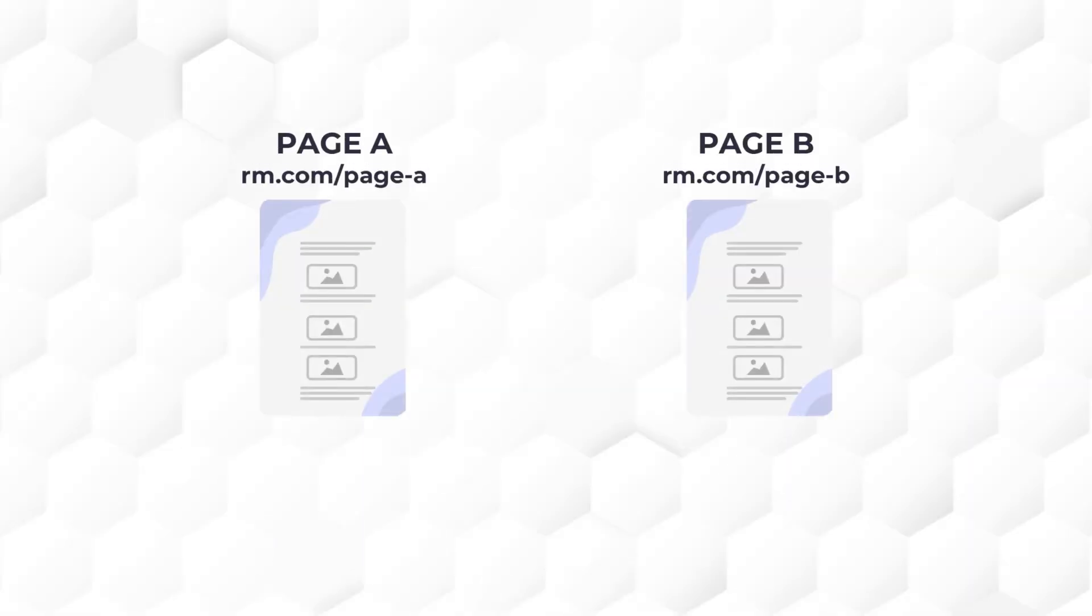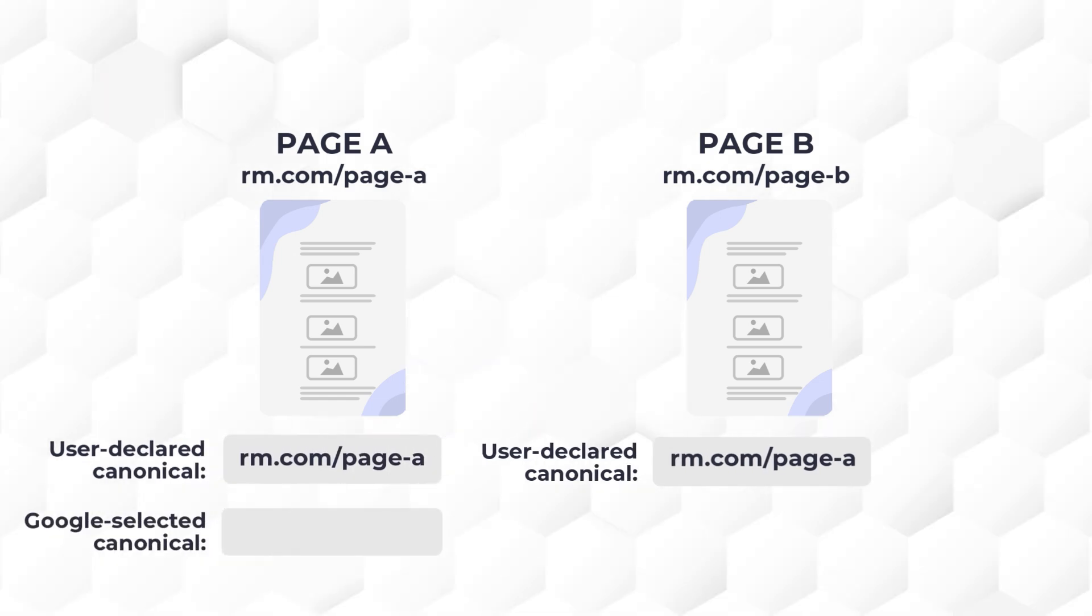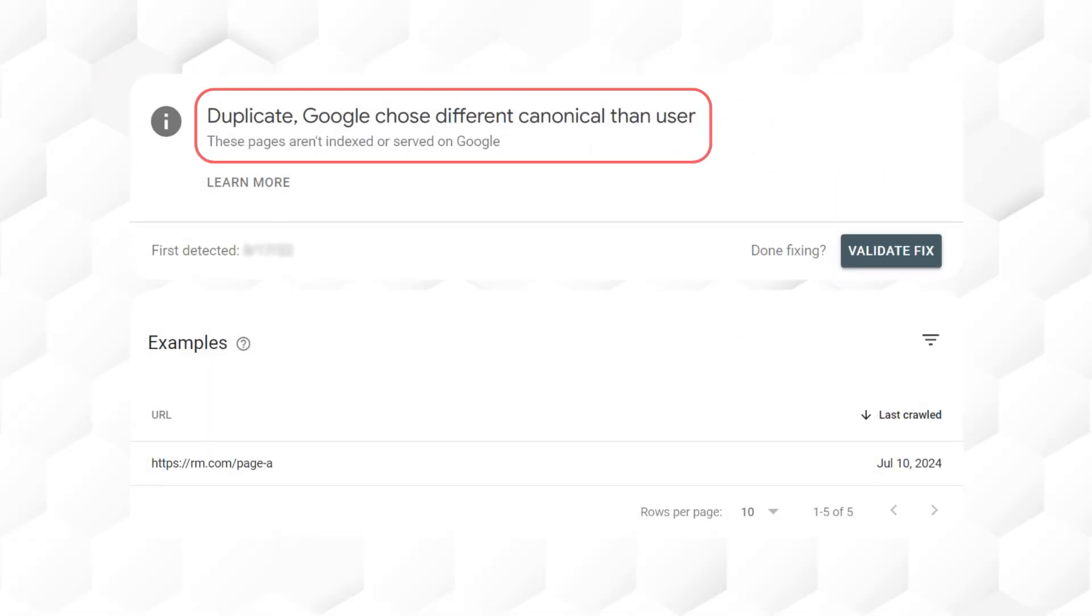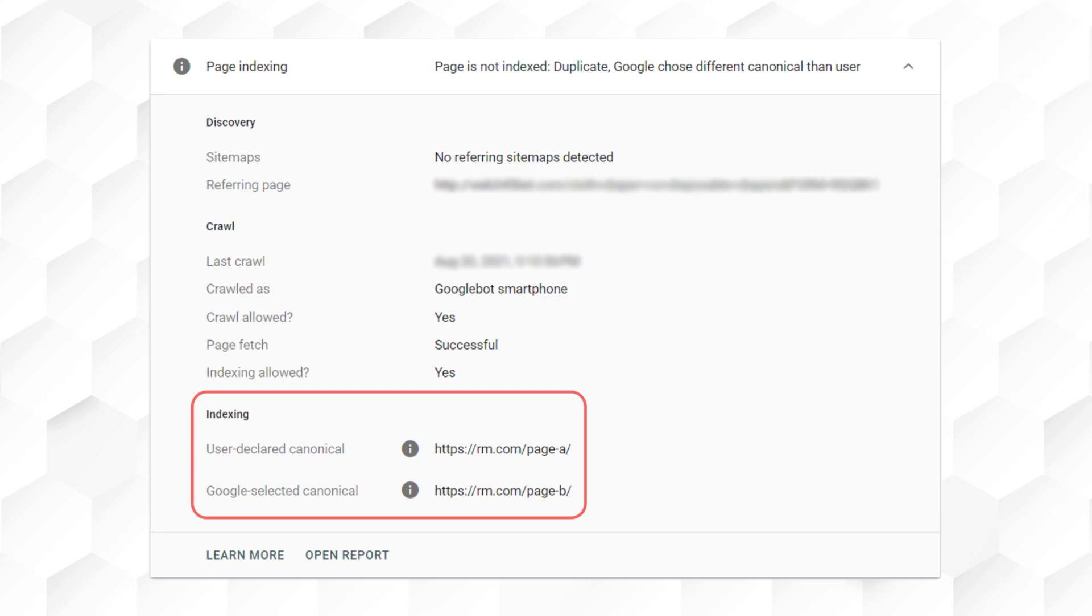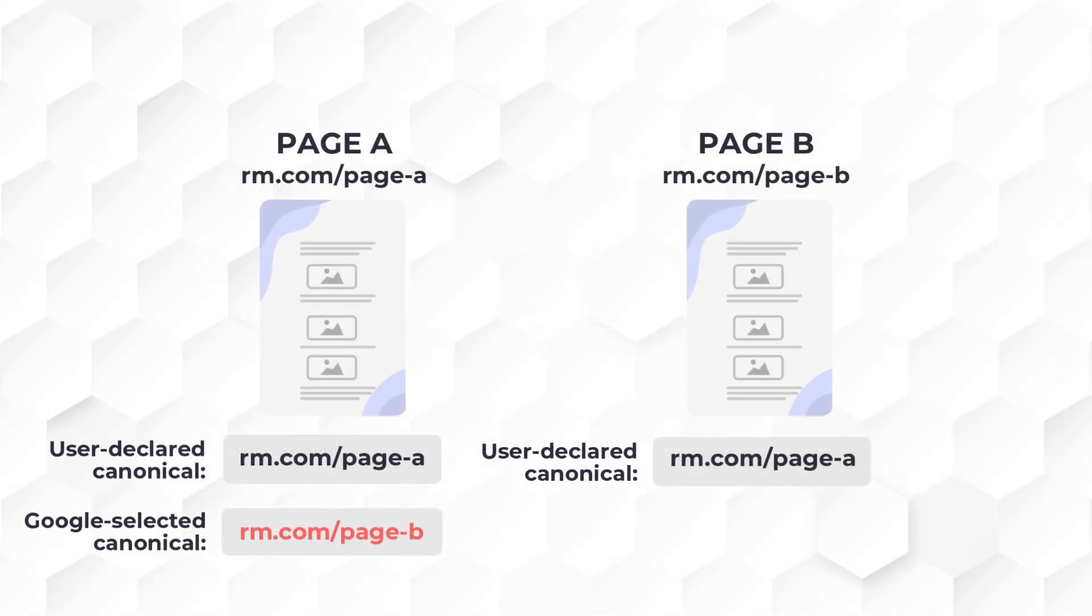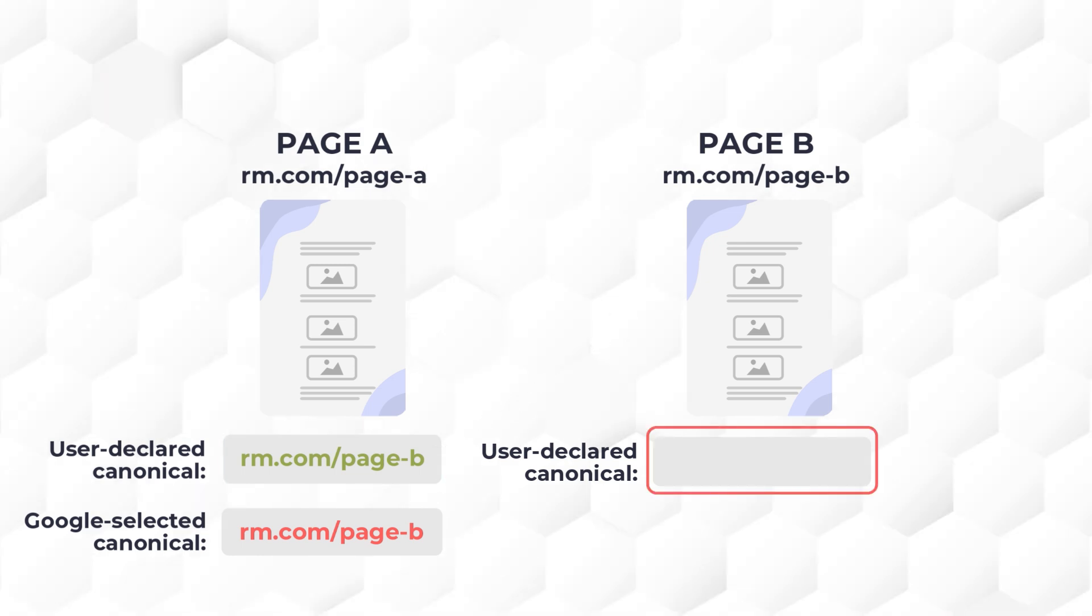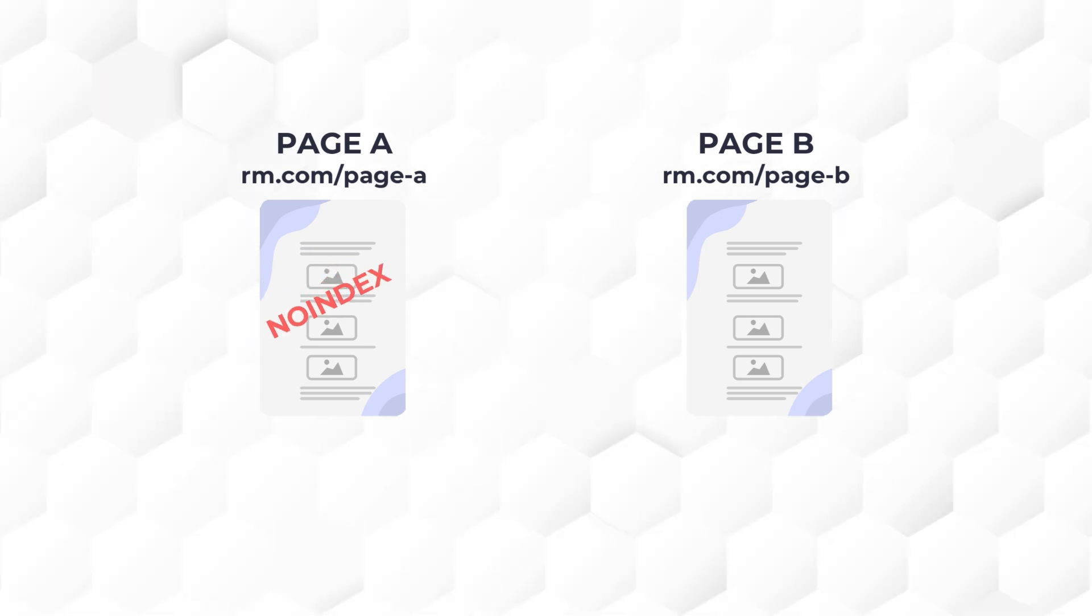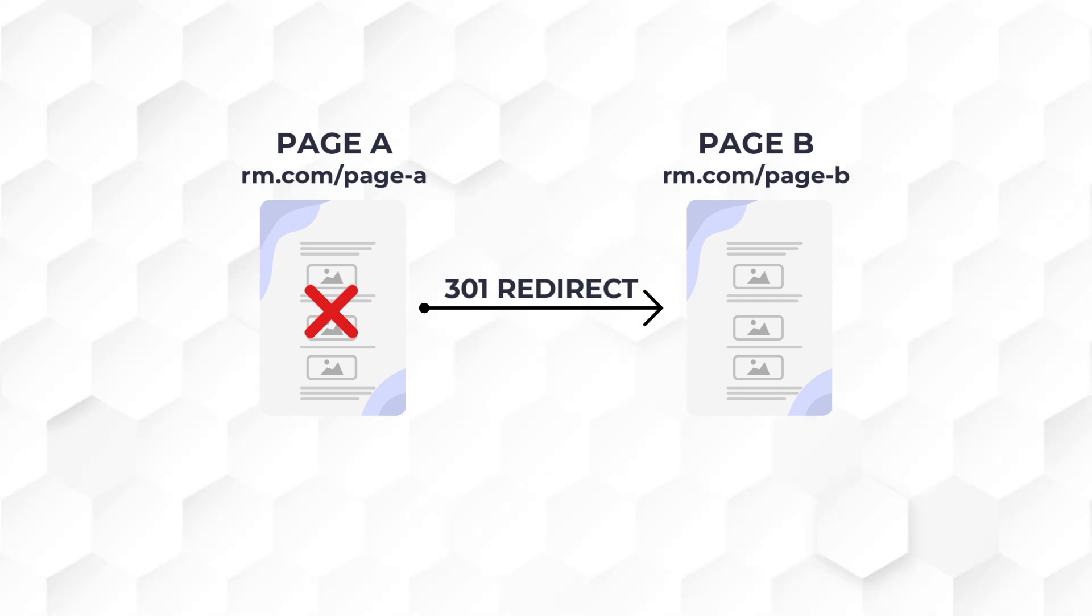Now, the problem comes when Google does not agree with your declared canonical URL, and they tell you that they think page B should be the original or main page. In this case, you will see the duplicate Google chose different canonical than user, with page A's URL in it. Something like this when you inspect the URL. So what should you do in such a case? Simple. Just switch it. Have a canonical URL on page A that points to page B's URL, and have a self-referencing canonical URL for page B. Or simply add a no-index meta tag to page A. Alternatively, if you don't need page A anymore, and you don't want your site visitors to have access to that page, then do a 301 redirect from page A to page B. That's the theory, but how is the canonical tag added to a page in practical terms?